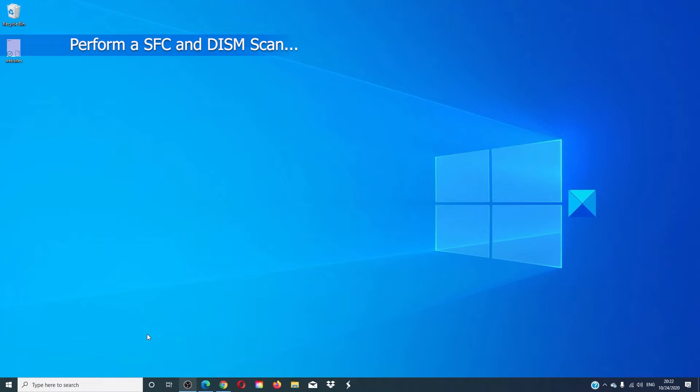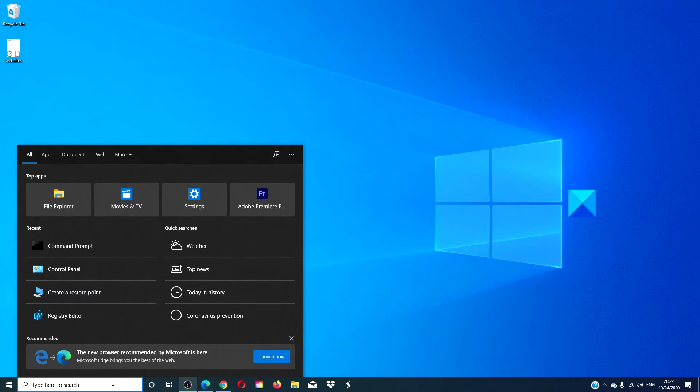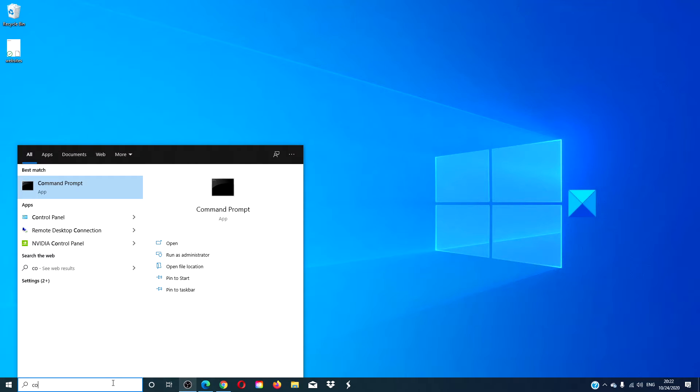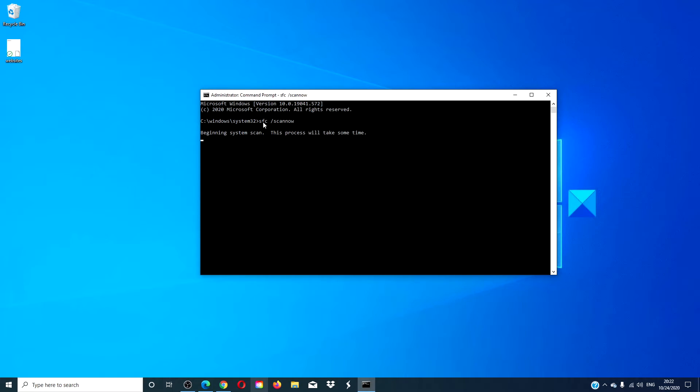Then we can perform an SFC and DISM scan. To do this, open a command prompt with admin privileges. For the SFC scan type in SFC space slash scan now and hit enter. This scan does take some time so be patient.